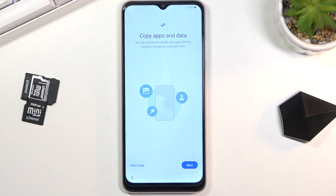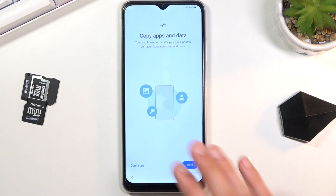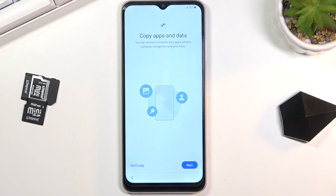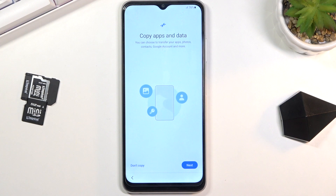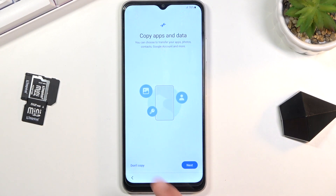This brings me to the option to copy apps and data, meaning I can basically move all the data from my old device to a new one using their specific application. It will tell you what you need to download, and the process is fairly straightforward — you select what you want to move over and it will start. I'm setting it up as new, so I'll select 'Don't copy'.